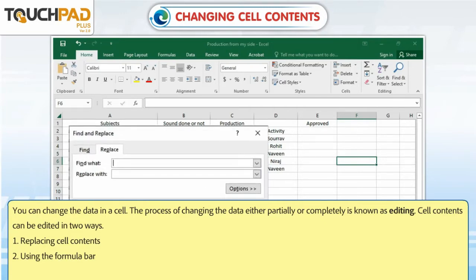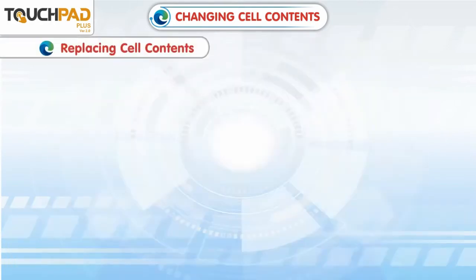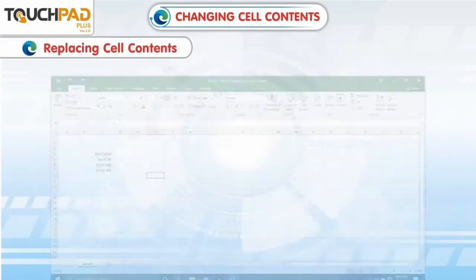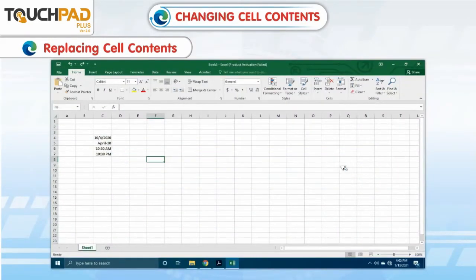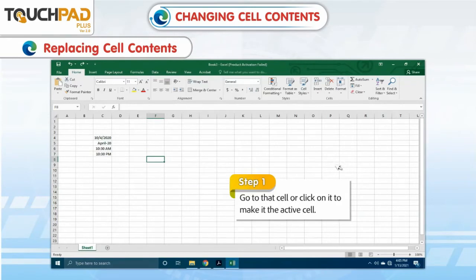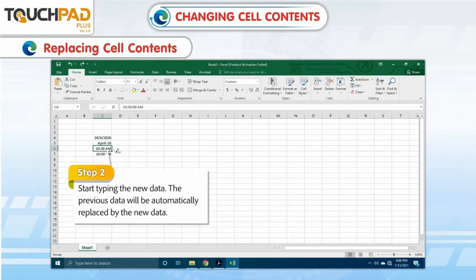1. Replacing cell contents. 2. Using the formula bar. To replace the contents of a cell, follow these steps. Step 1: Go to that cell or click on it to make it the active cell. Step 2: Start typing the new data.